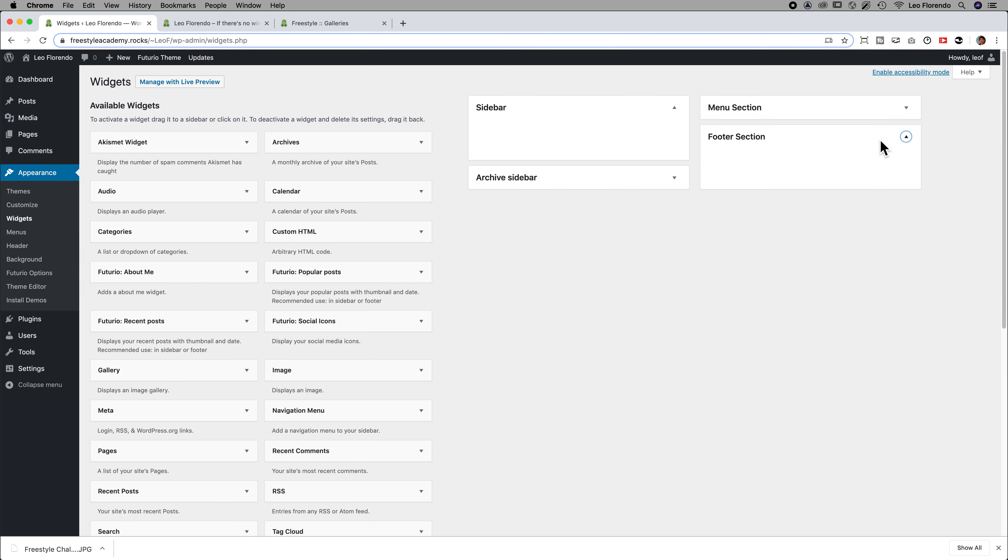If you have something like a footer, what you want to do is put in Recent Posts. So click grab over here. These are widgets that are available to you.